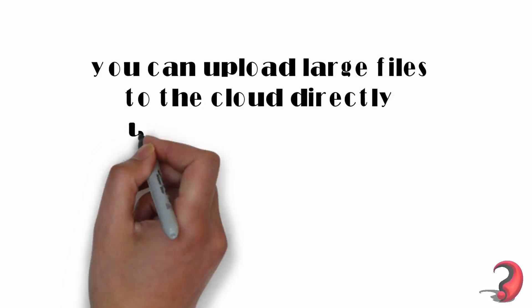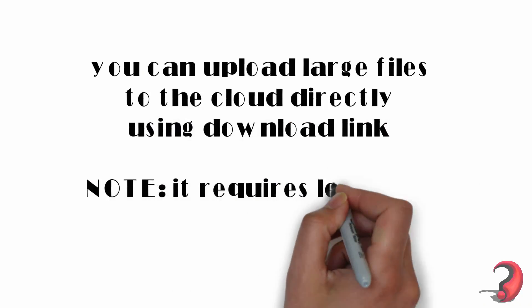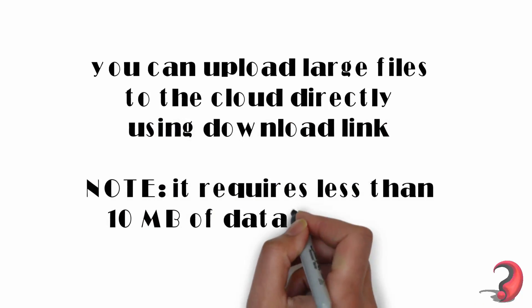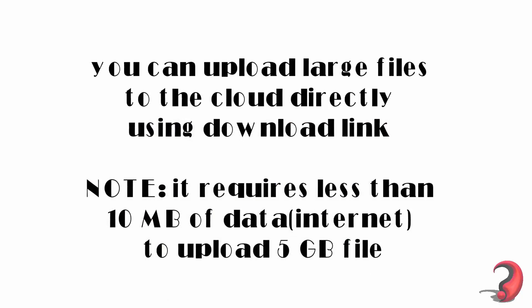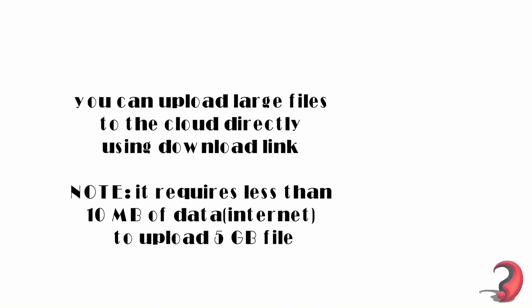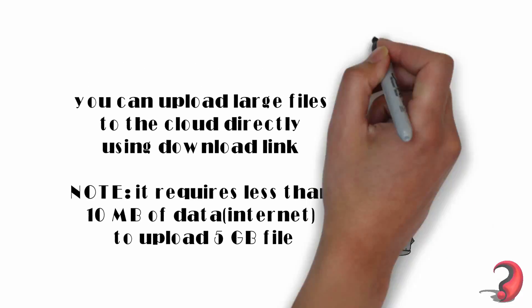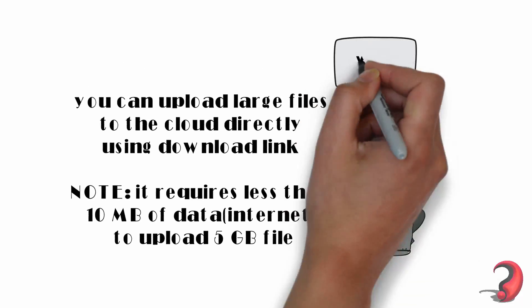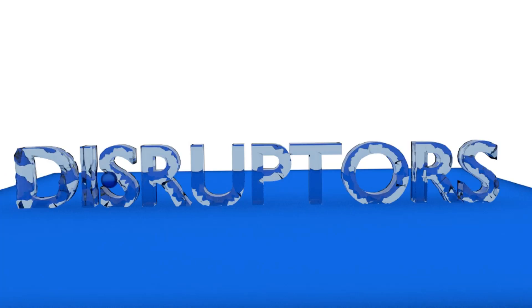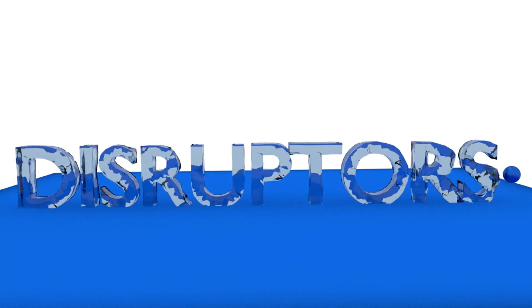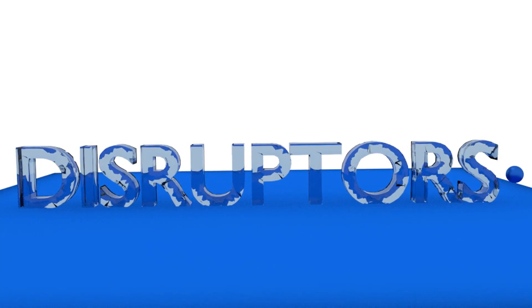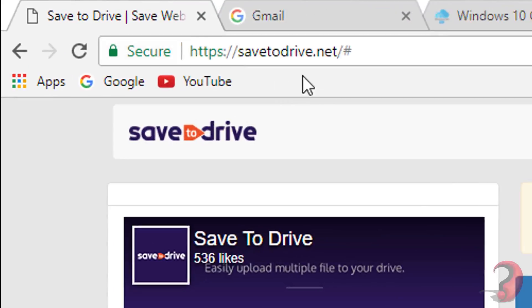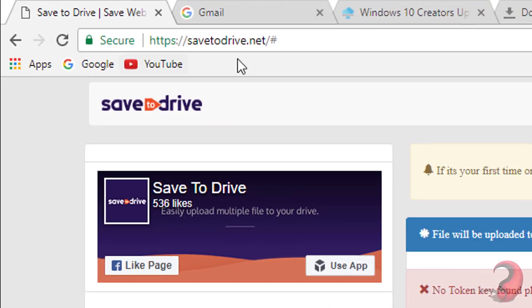You don't need to worry. You can upload large files to the cloud directly using a download link. It requires less than 10 MB of data to upload 5 GB of files. Cool, right? So let's get to the video.